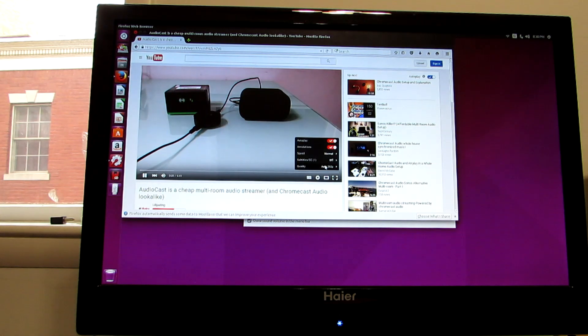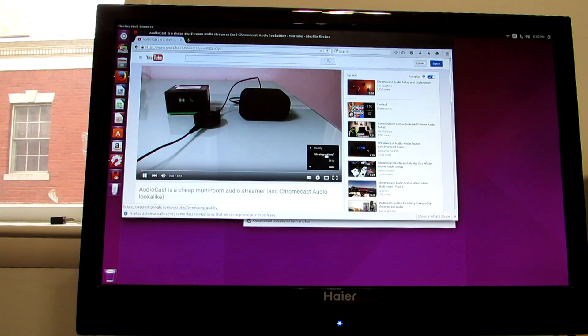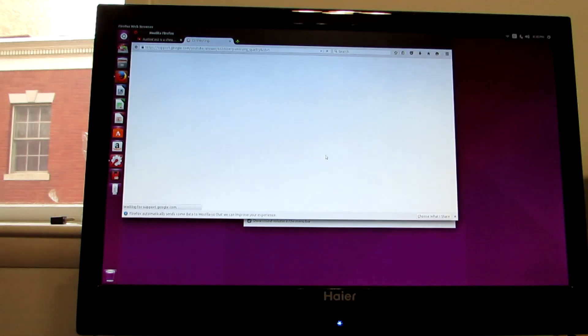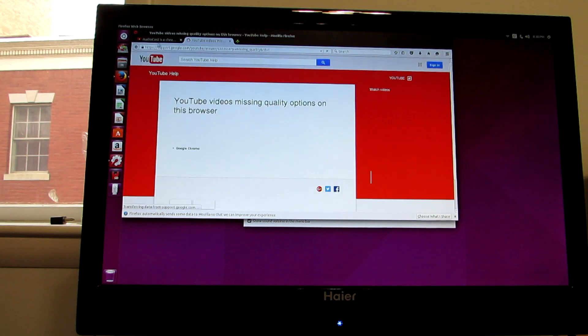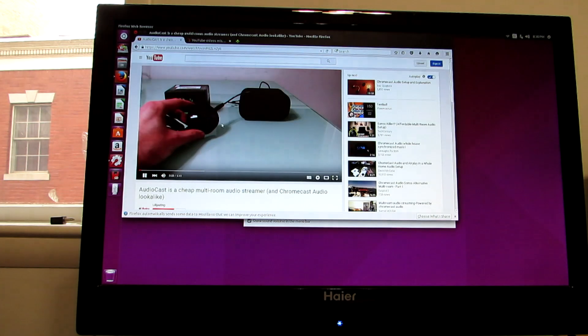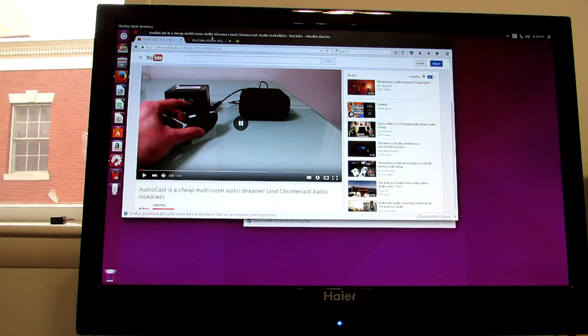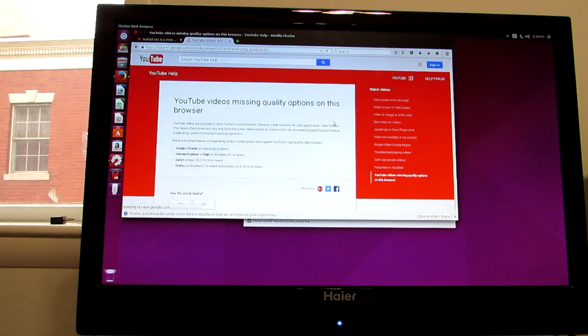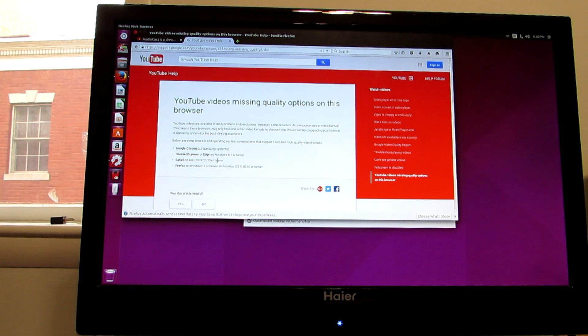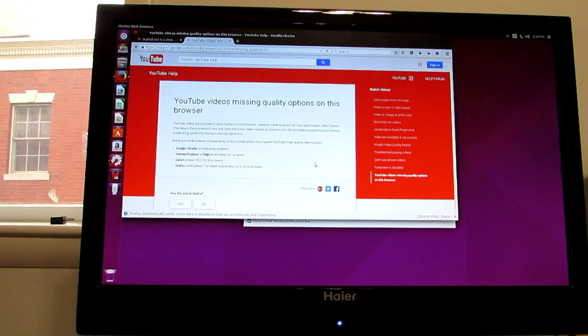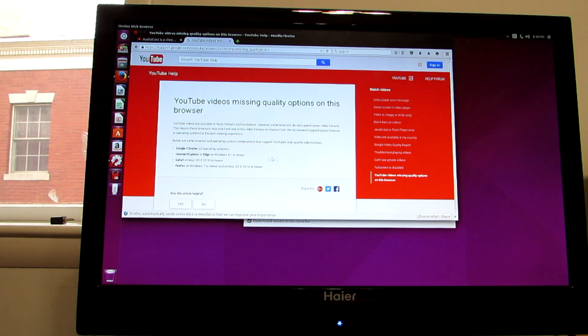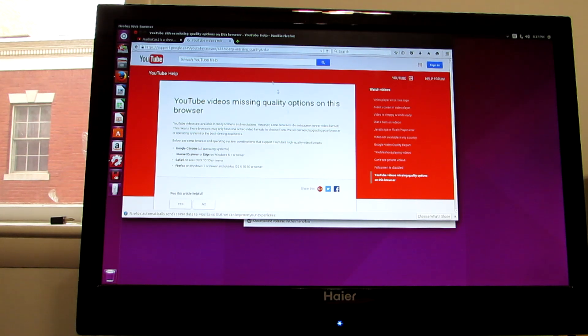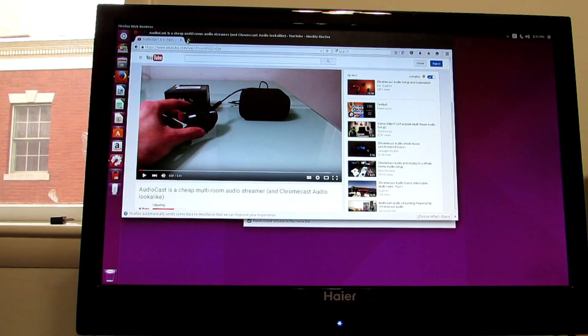Hi, this is Brad Linder with Lilliputing, and this is not a Chromecast audio. It looks like one, but it's called an Audiocast, and it's a... All right, so 360p video is working just fine. It seems that it's not detecting the right web browser. So switching to different web browser options might help with the video playback. But for the most part, things seem to work.